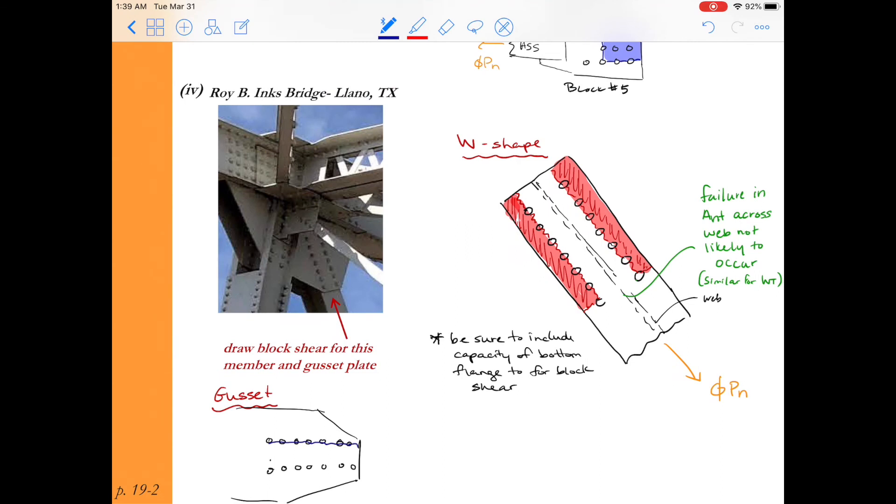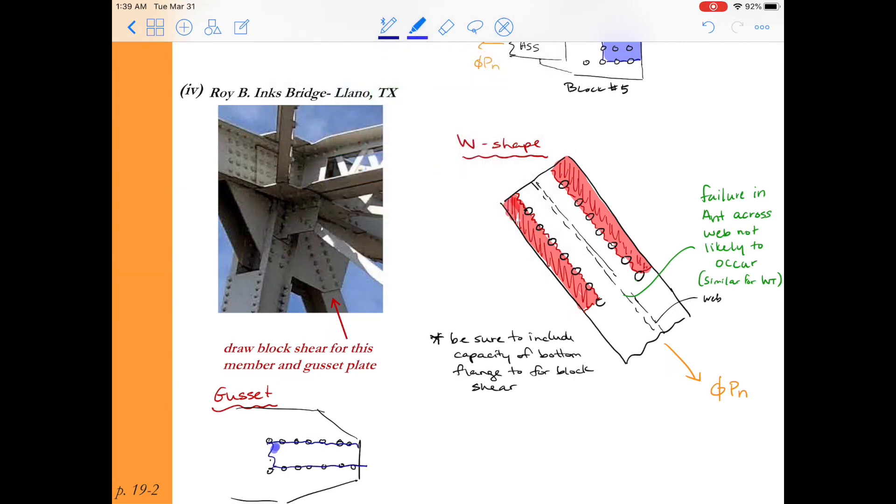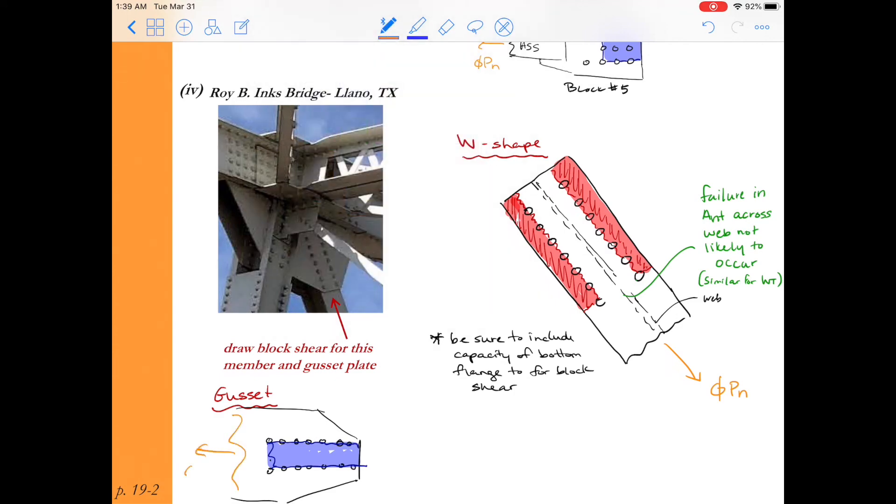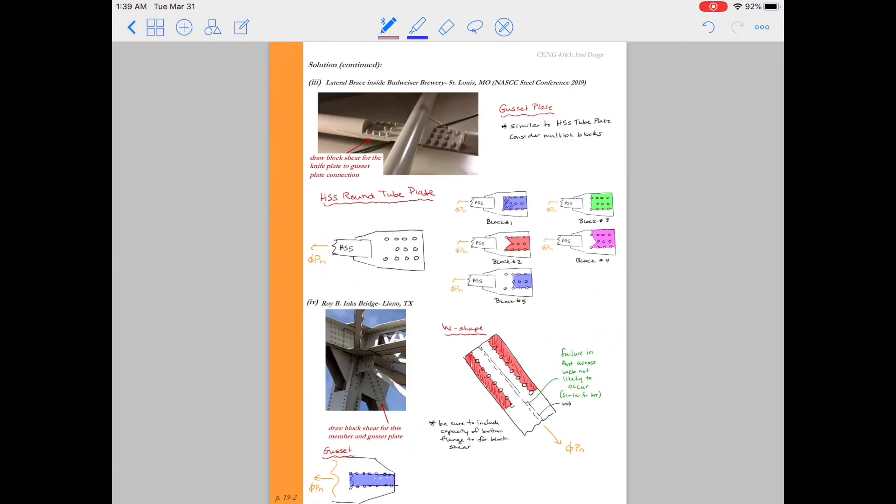All right so I hope you found this video useful in coming up with different block shears again it takes a lot of practice to identify the critical blocks but I know that as you do this more and more you'll get the hang of it and hopefully become an expert. So in the next video we'll take a look at doing an example of calculating the block shear capacity for a particular connection.